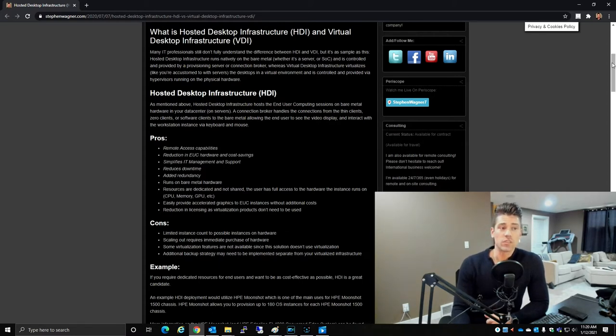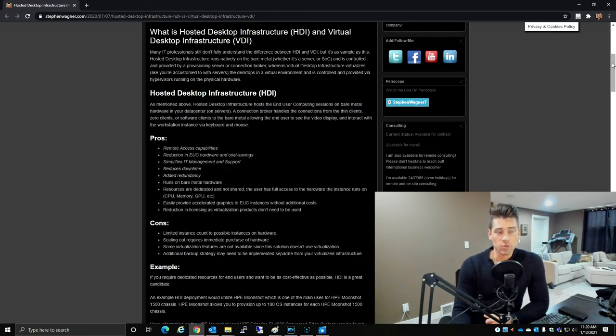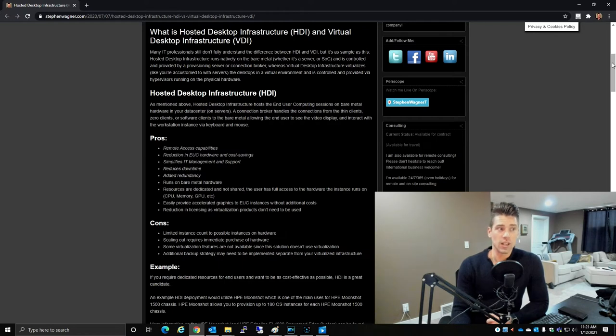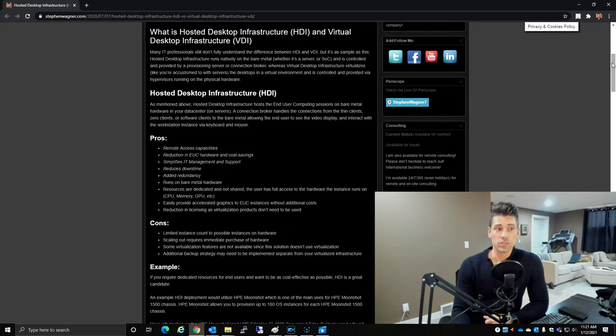Hosted Desktop Infrastructure runs natively on bare metal, whether it's a server or system on chip, and is controlled and provided by a provisioning server or connection broker. Whereas Virtual Desktop Infrastructure virtualizes the desktops in a virtual environment, just like you're accustomed to with server virtual machines.